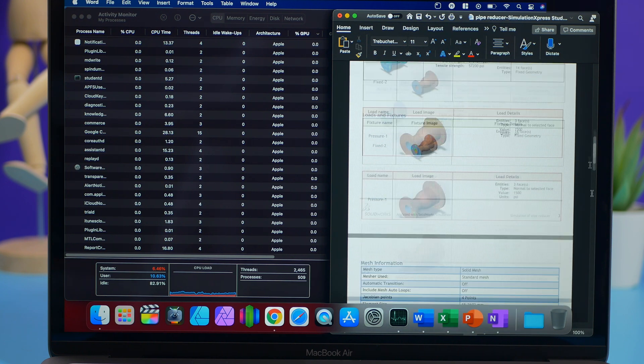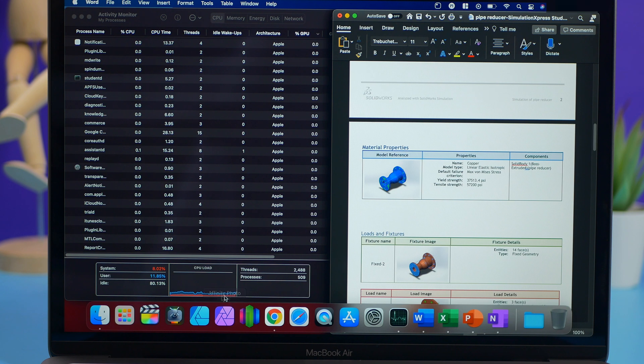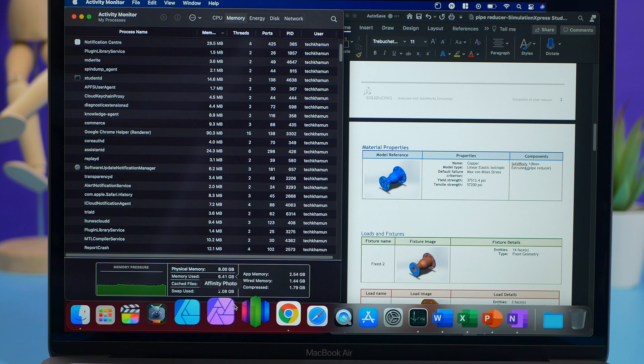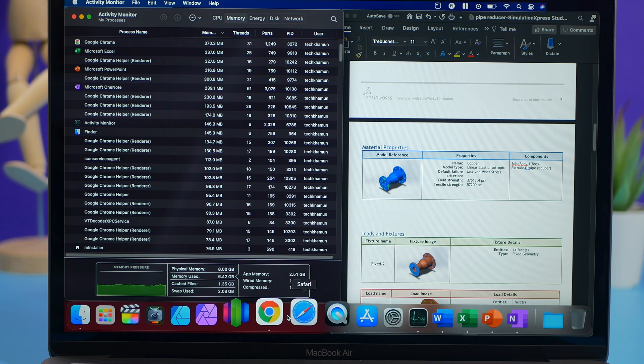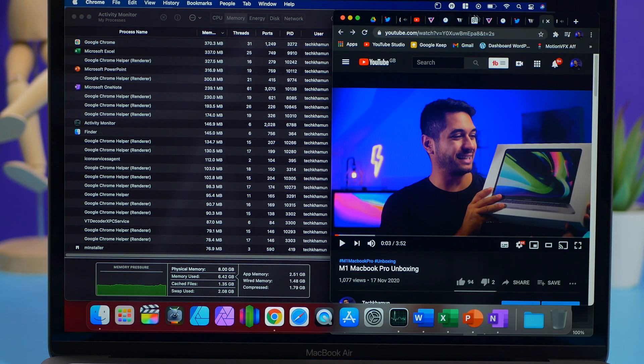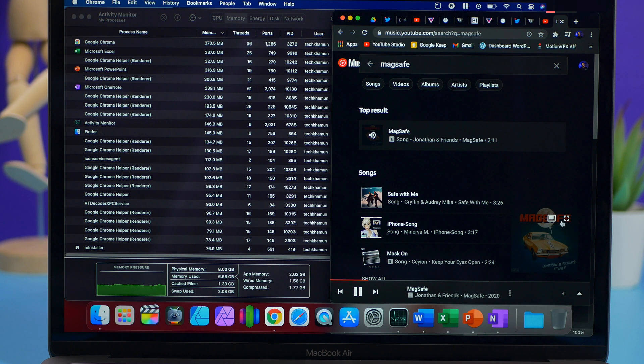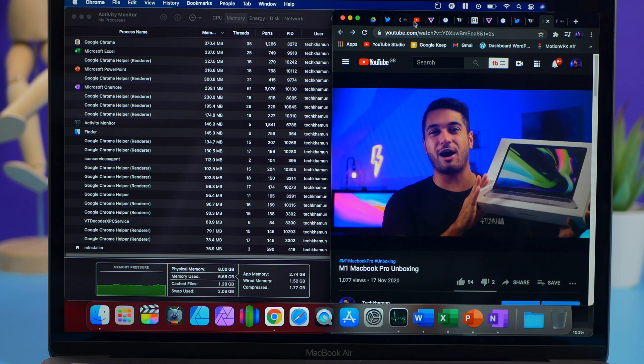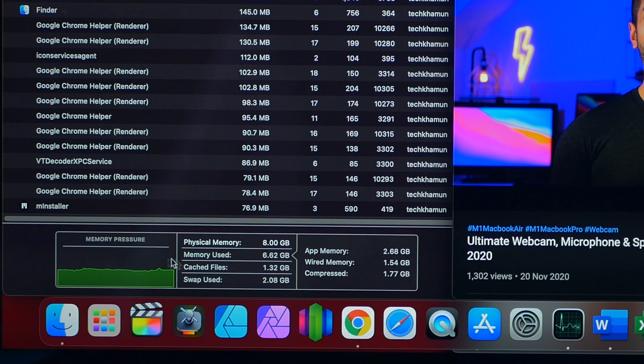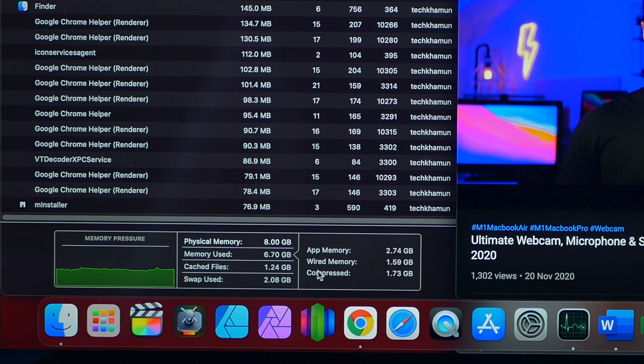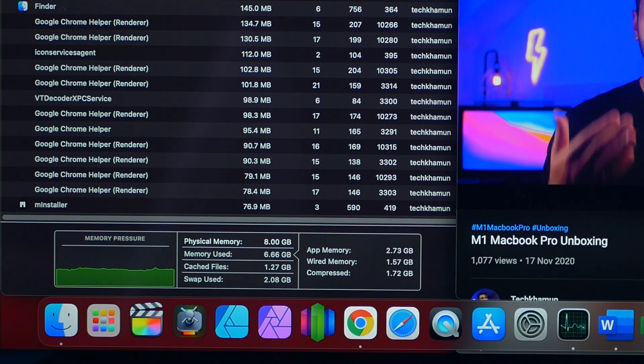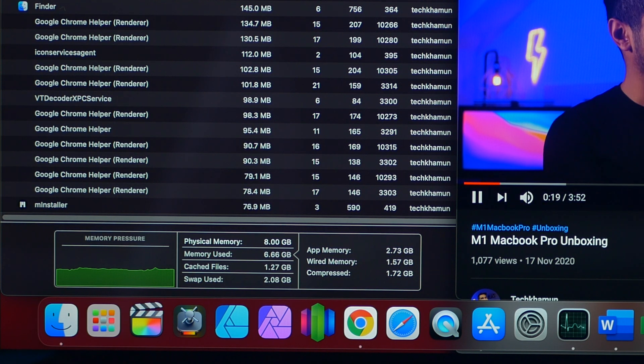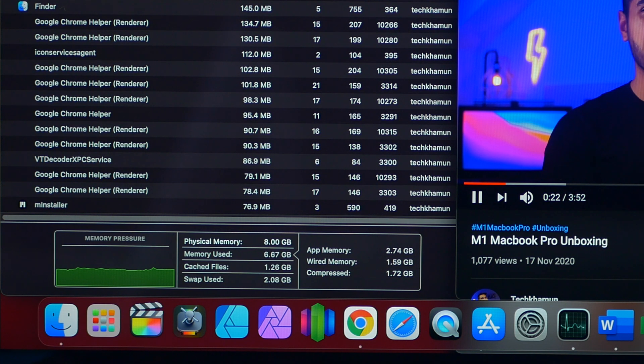We've got PowerPoint, we've got Excel, let's go back into Microsoft Word. Let's see what the scrolling is like - no problems whatsoever. As you can see, the activity monitor and CPU usage is absolutely fine. We're sat around six and a half gigs of the eight gigs and a couple gigs of swaps, but I've got music playing in the background.